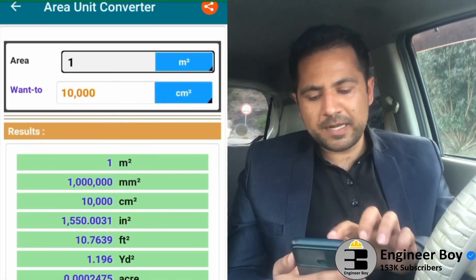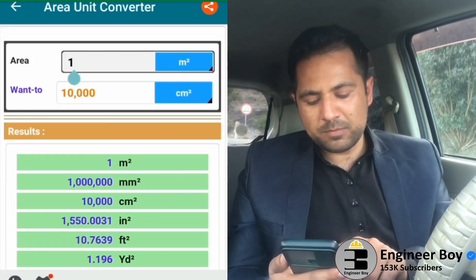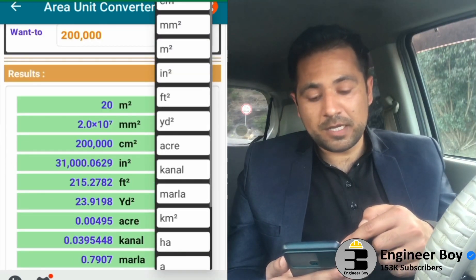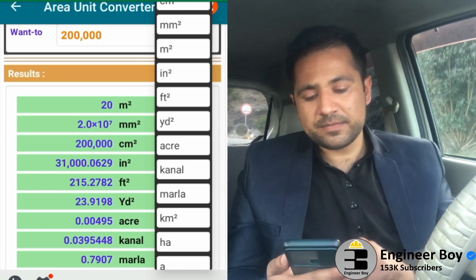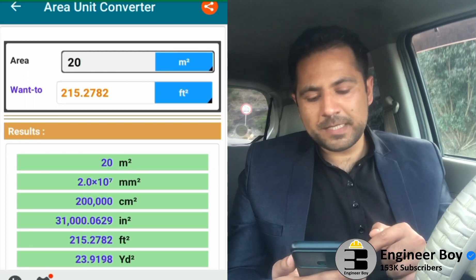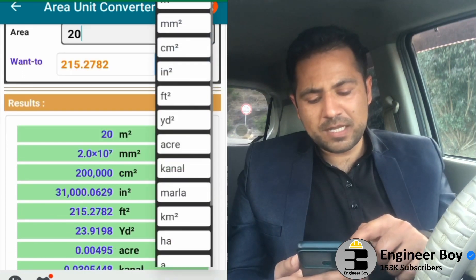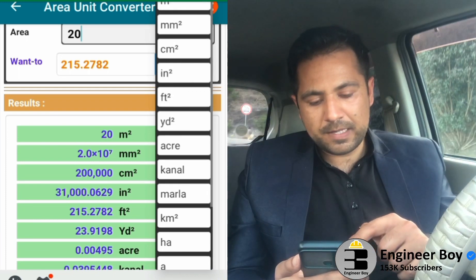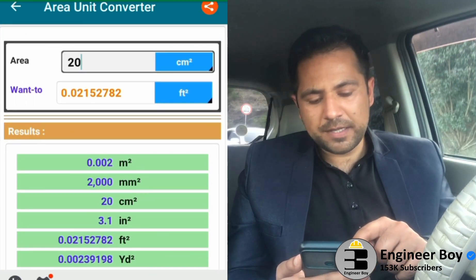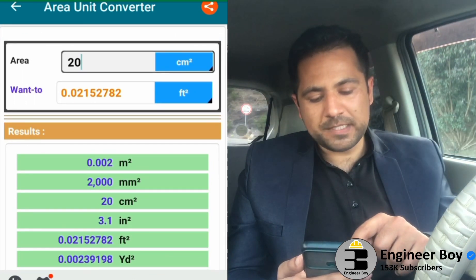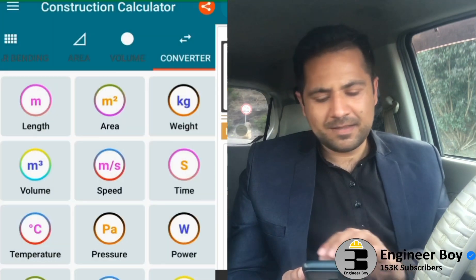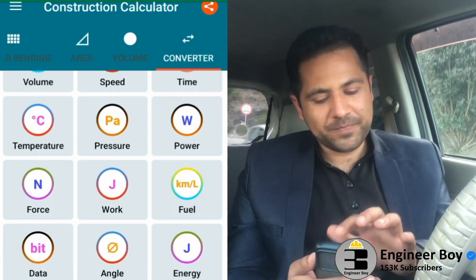Going back into Conversion, let me try area. I'm going to convert 20 square meters — there's a dropdown — into square feet. Pretty awesome: 20 square meters equals 215 square feet. You can also convert other units, like 20 square centimeters into square feet, which gives 0.02. Whoever designed this has done amazing work.